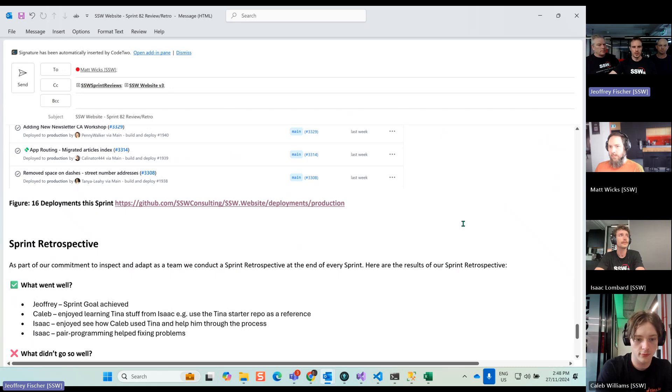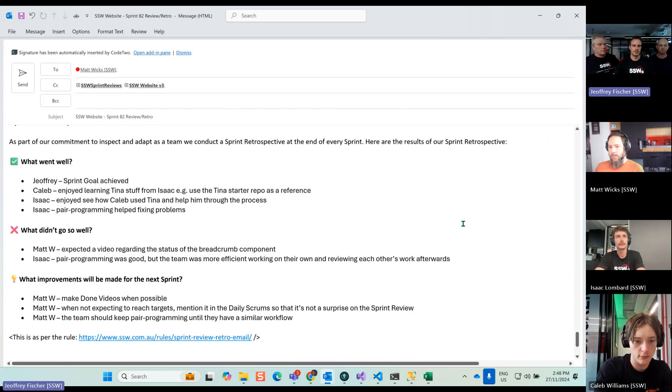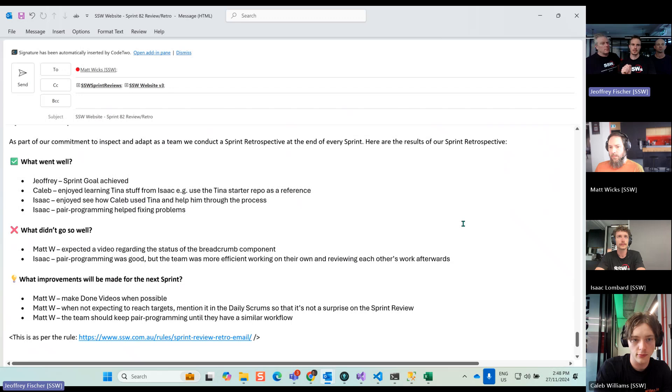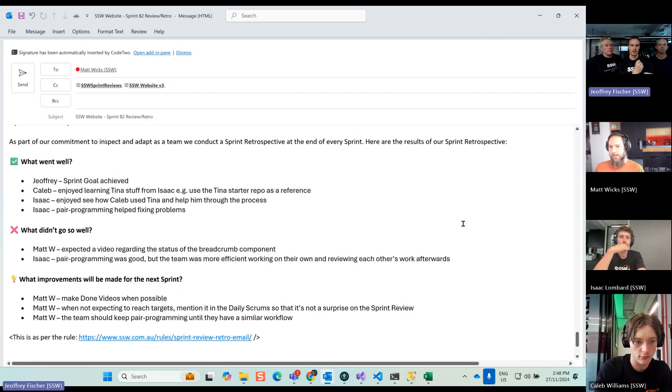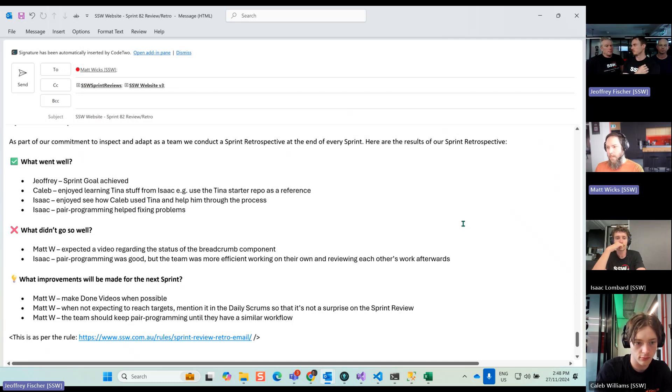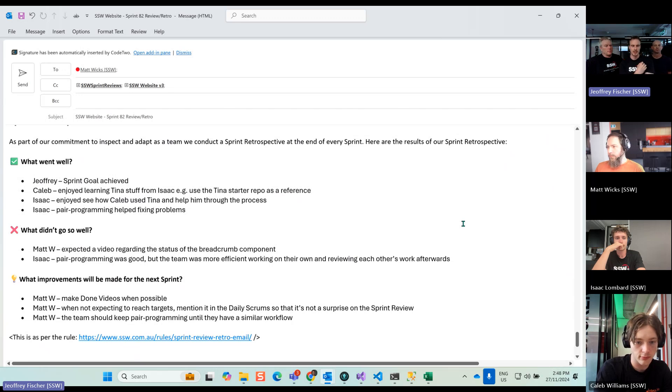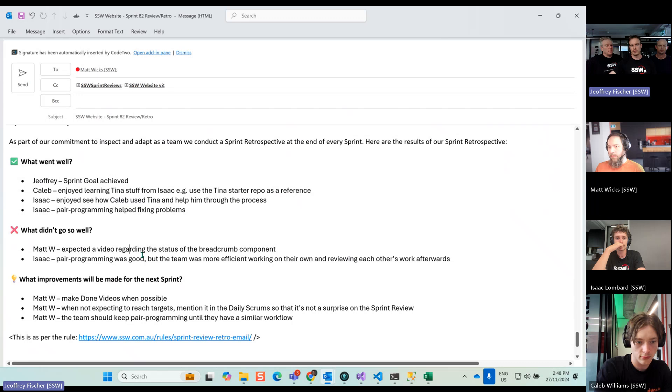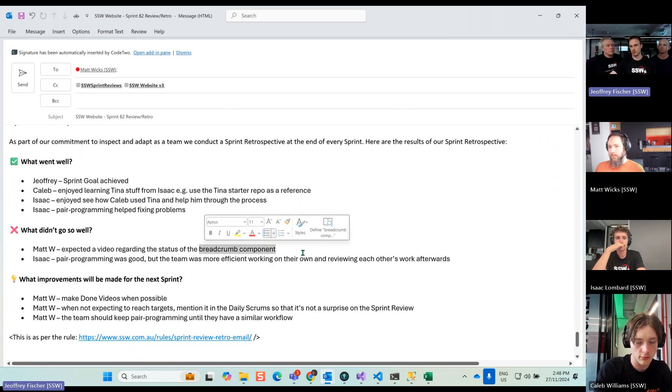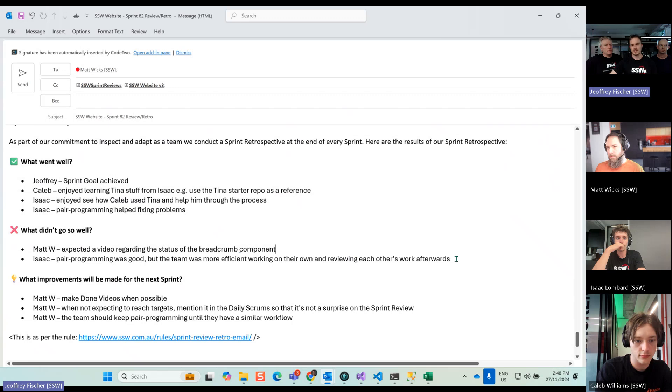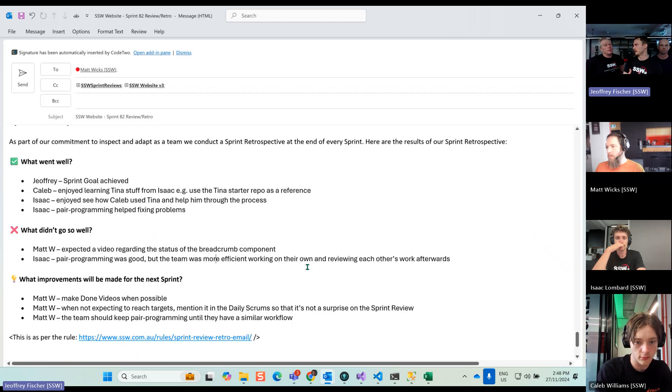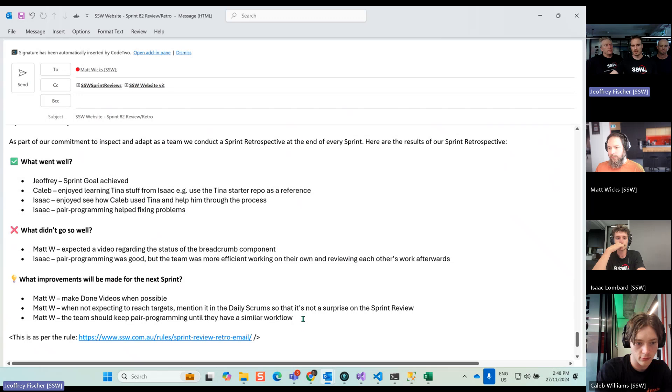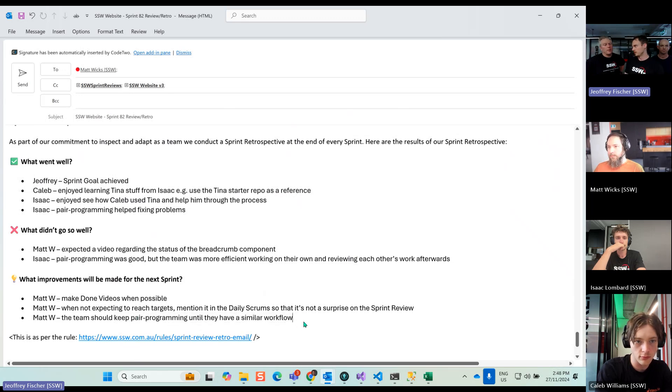And we're on the retro. So it went well. I mentioned that the goal was achieved. Caleb said that he enjoyed learning TINA's stuff from Isaac, and Isaac learned from Caleb too on the website, which was great. And pair programming also helped to fix problems together. So it was really efficient, basically. What didn't go well: Matt mentioned that he expected a video regarding the status of the breadcrumb, because it was basically part of the goal. So he wanted to see the status before the review, which makes sense. Isaac said that he enjoyed pair programming, but he felt like he was more efficient when he was working on his own, and when they reviewed together afterwards. Matt still thinks that they should keep doing pair programming until they both have the same workflow.